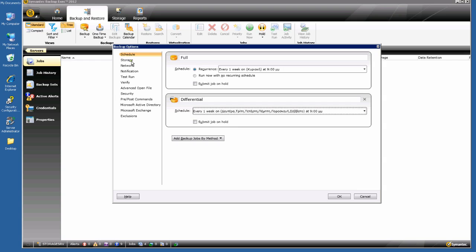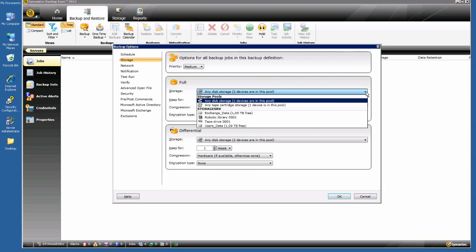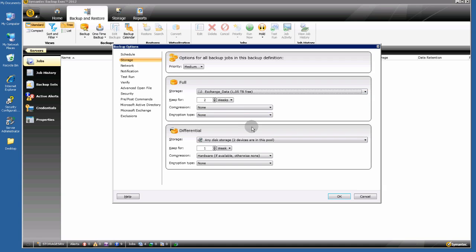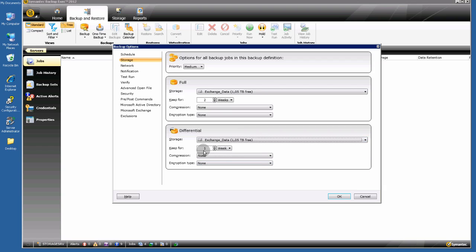Choose the storage for my full backup — I want the Exchange Data storage device. Set the retention policy: keep for 2 weeks. For my differential backup, use the same storage and keep for 1 week.